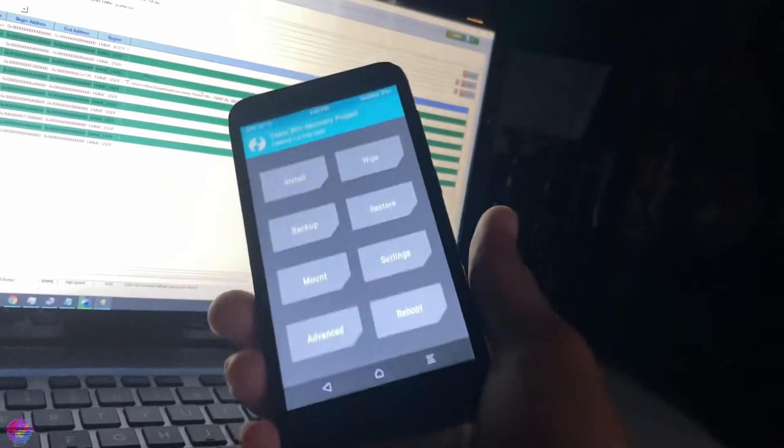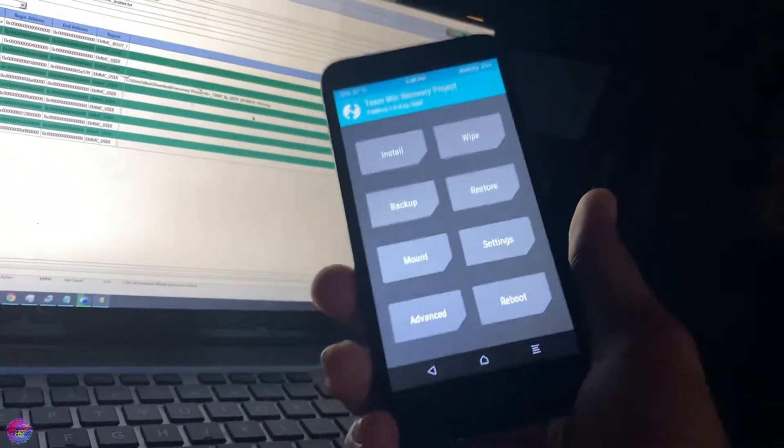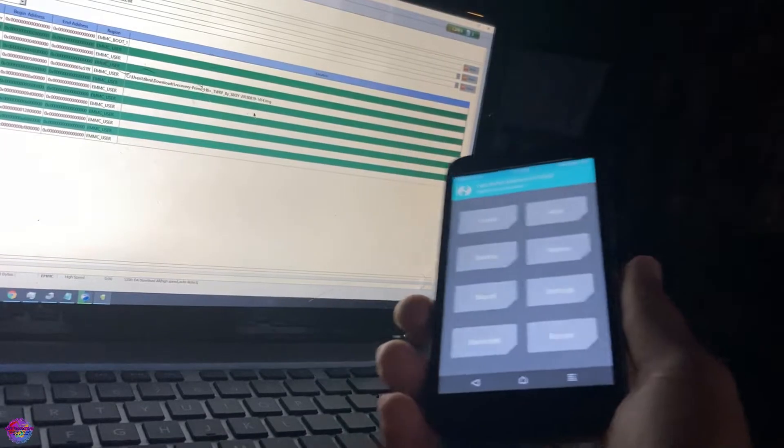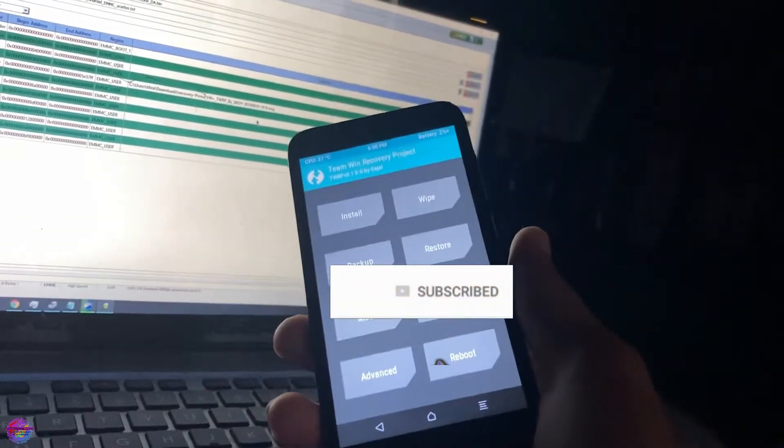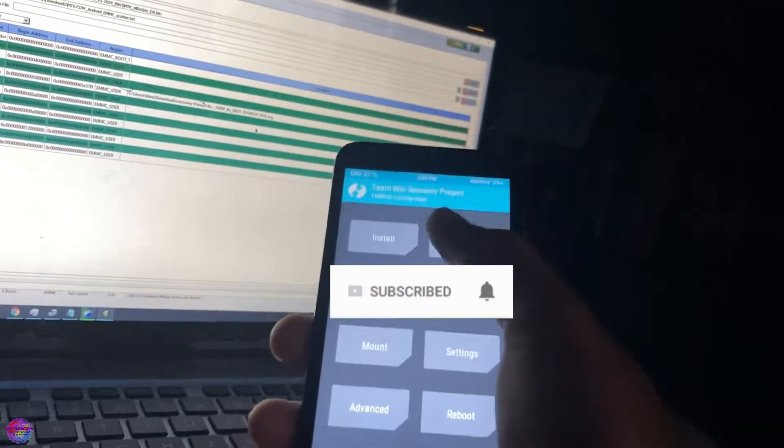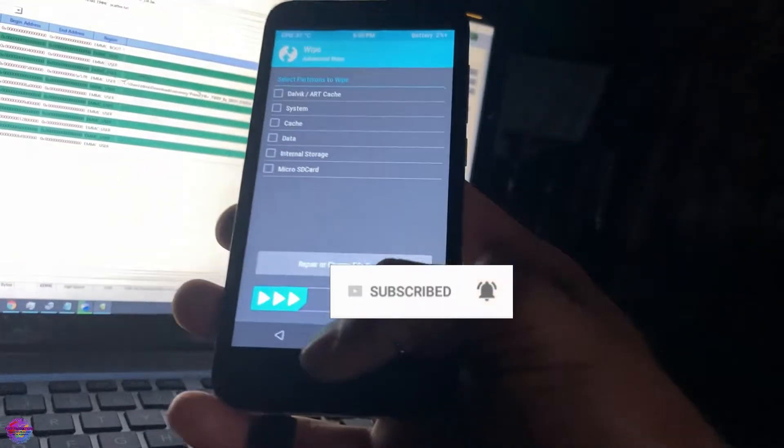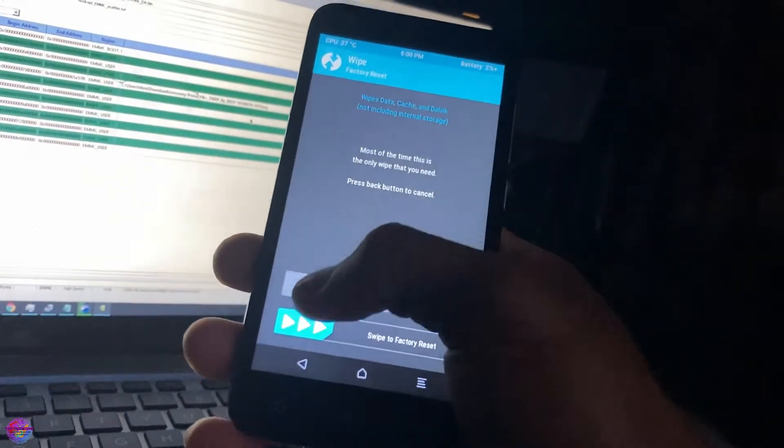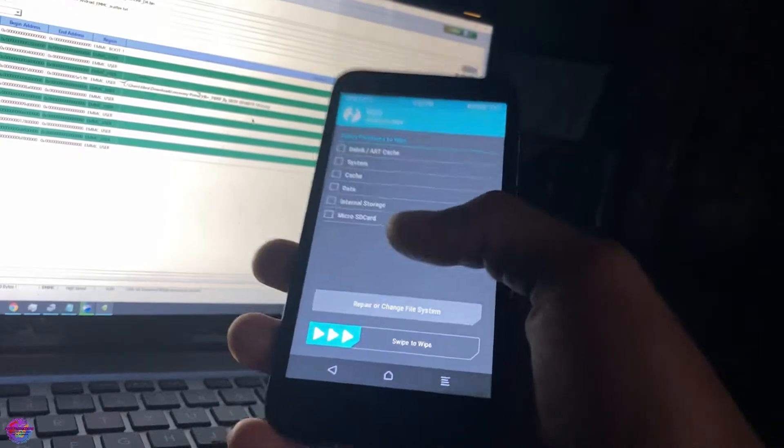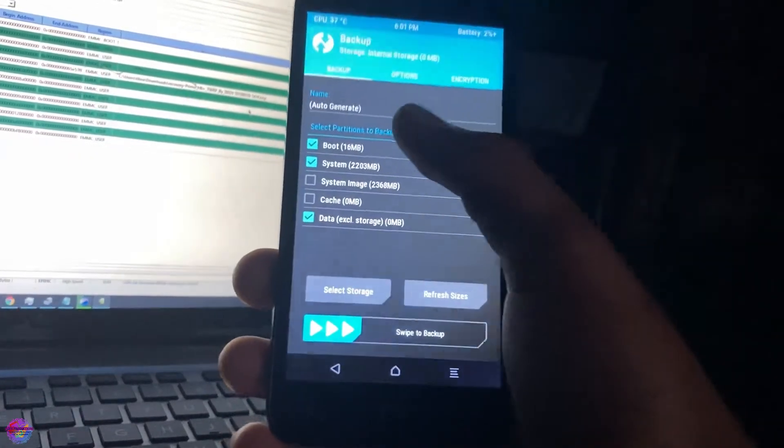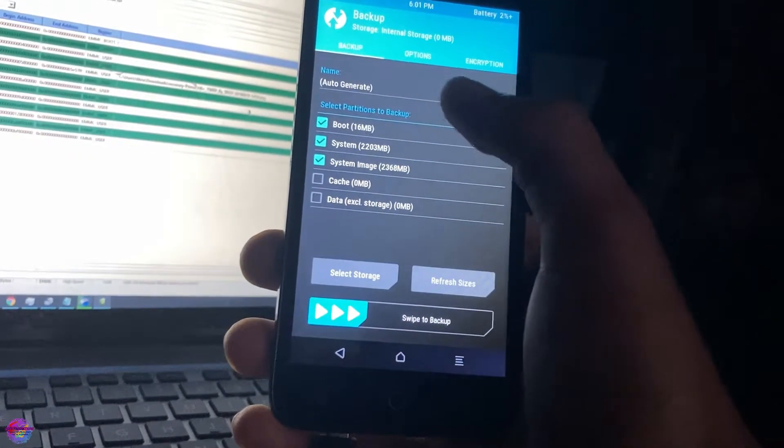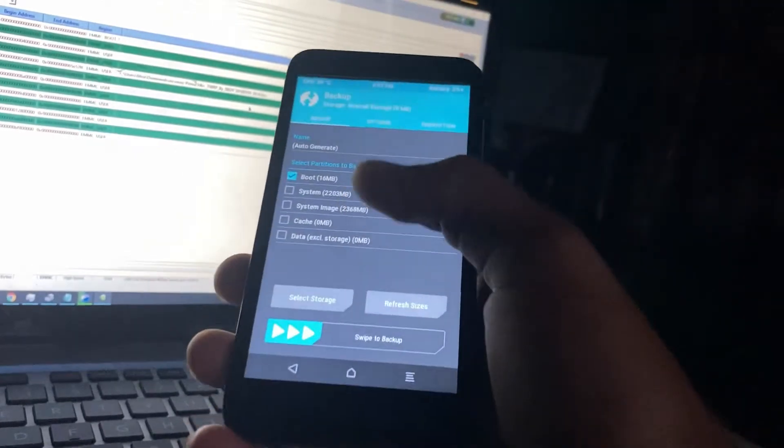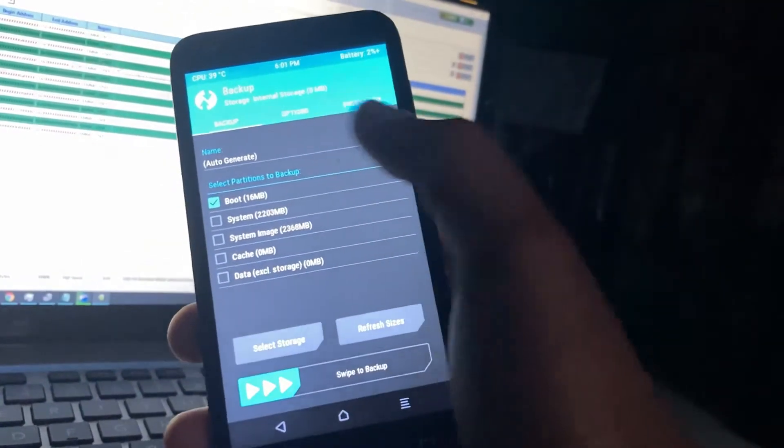We are going to root this device now with Magisk. I have Magisk downloaded, so I'm going to copy Magisk over to it. I usually do a quick wipe of the cache before installing, and I also do a backup of my boot just in case an issue arises so that I can restore the boot partition.